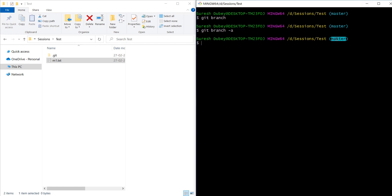Hey guys, welcome back to Automation Elon, I'm your friend Suresh. In this video we'll talk about a few more concepts related to git and we will try to understand why the git branch command or git branch -a is not showing any detail on the console. We will also understand what is an unborn branch — the branch which is not yet born.